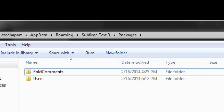The Fold Comments plugin will allow you to fold and unfold comments in your code, including HTML, PHP, CSS.